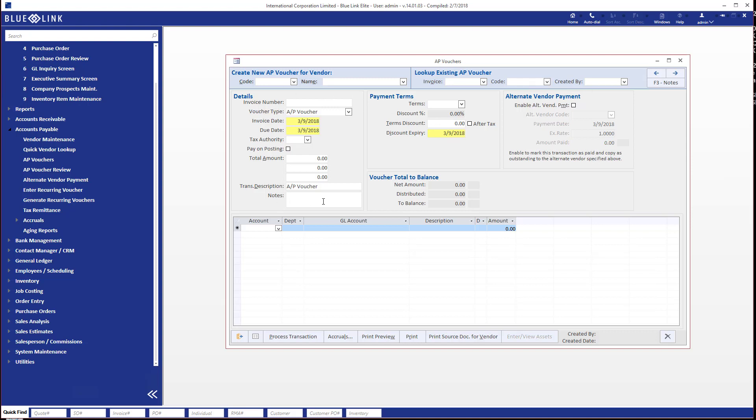You do your main entry about the basic invoice details in this section over here. So this would be the invoice number, the due date, all that kind of stuff.